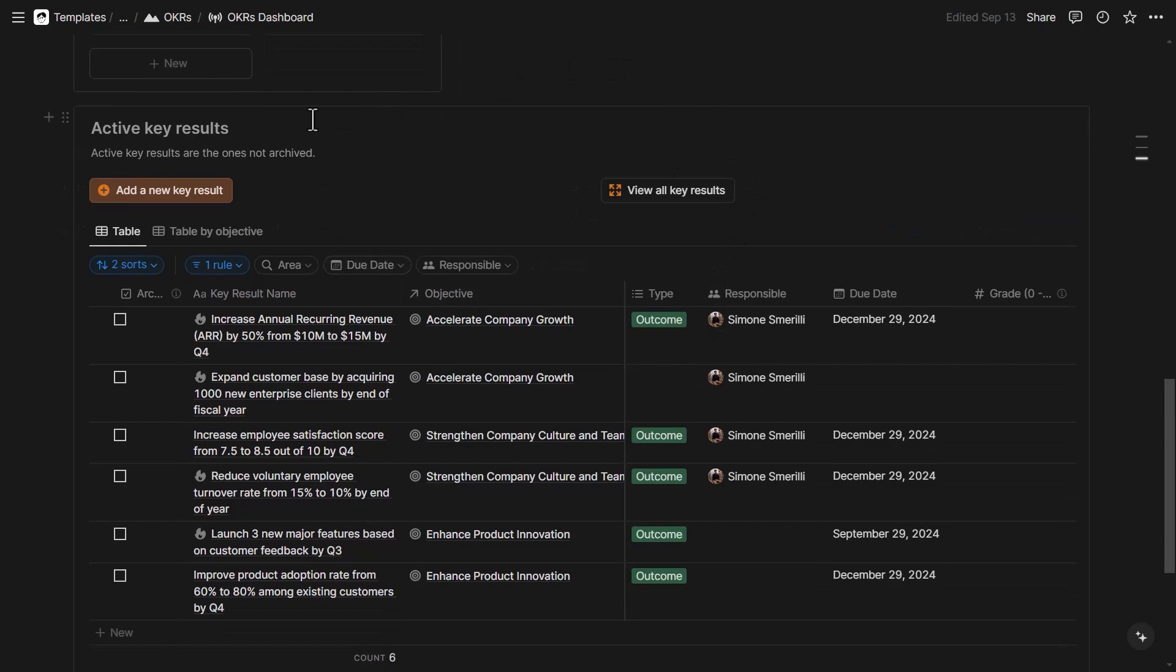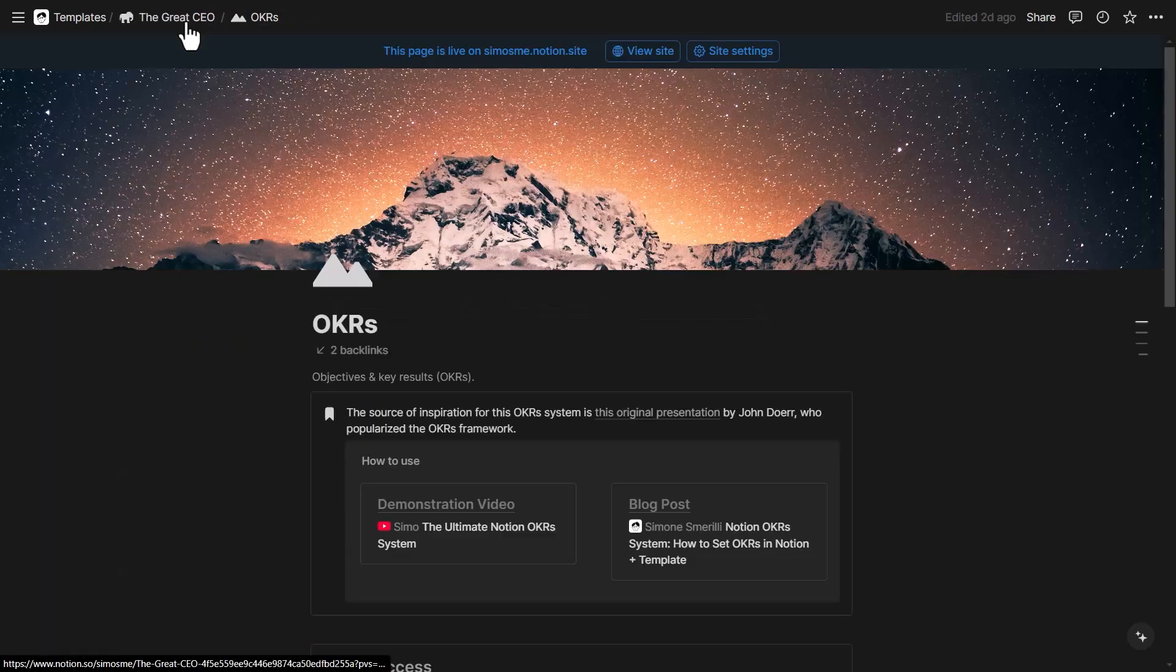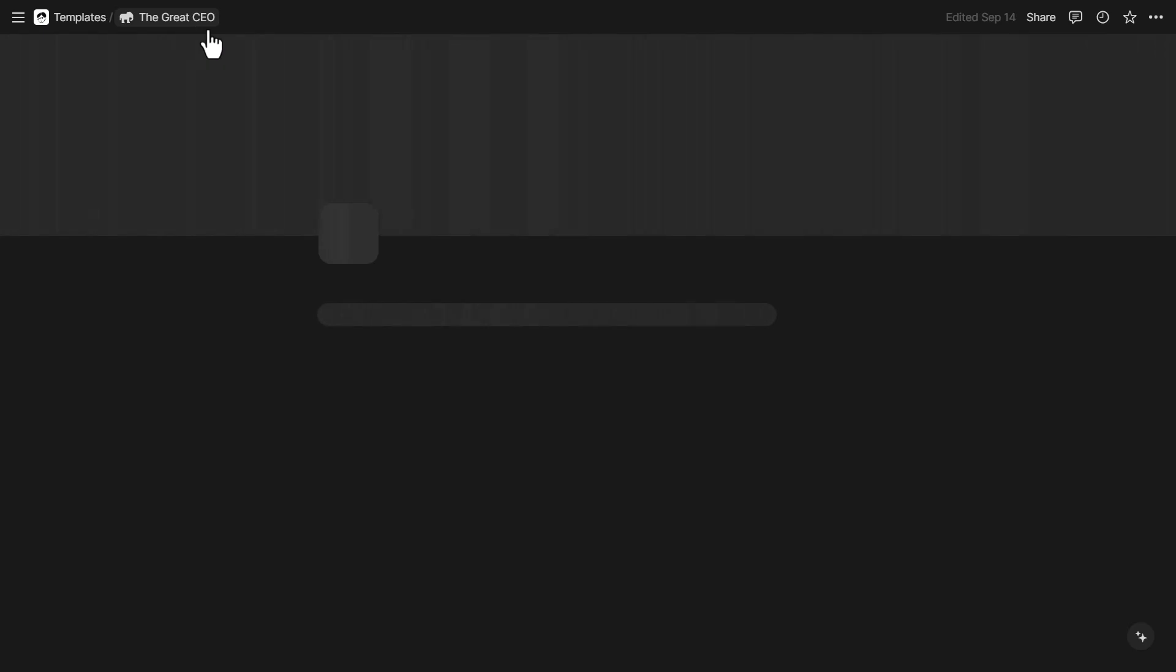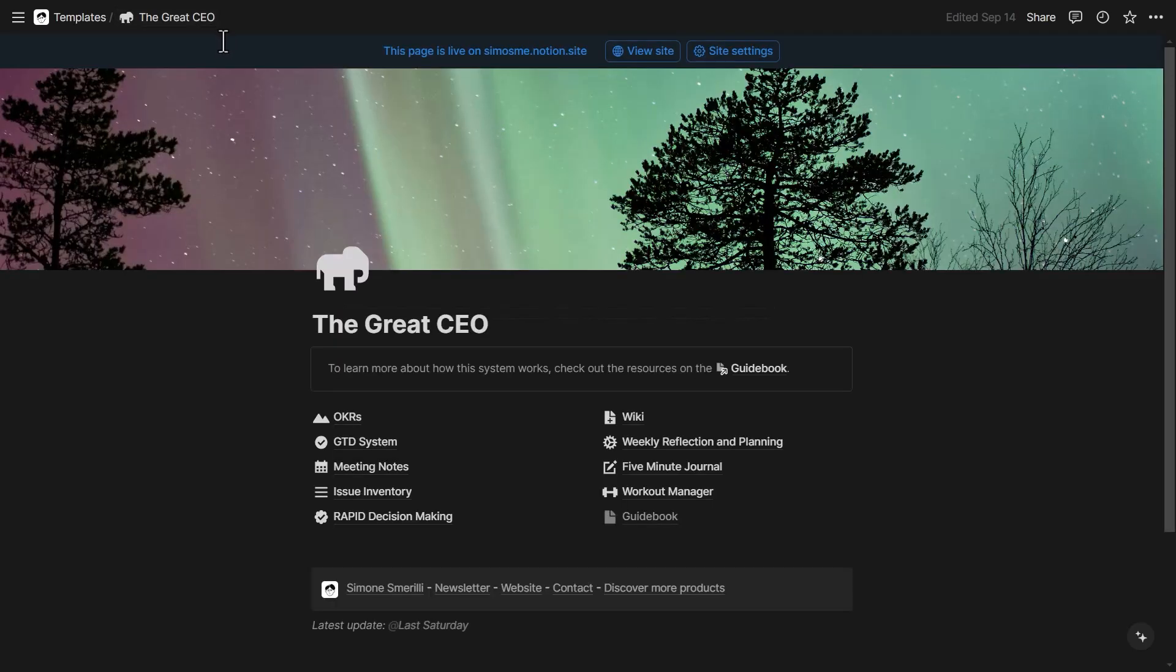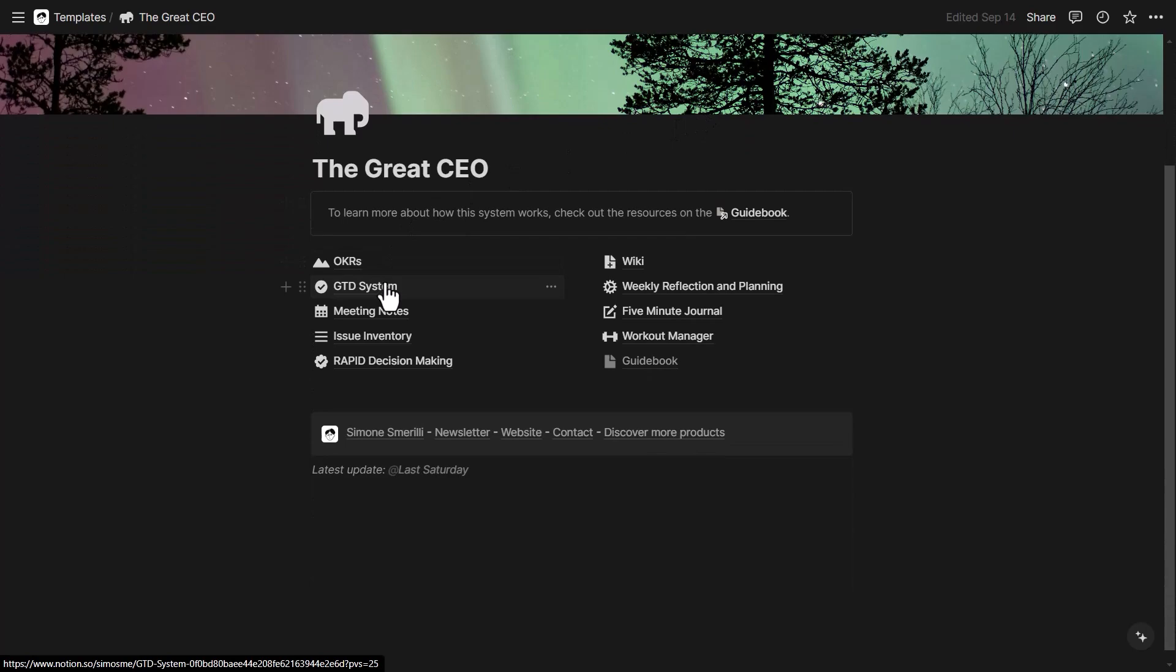Down here, there are active key results and also buttons. I also made a video about the full OKRs template that you can find linked here or in the description of this video.